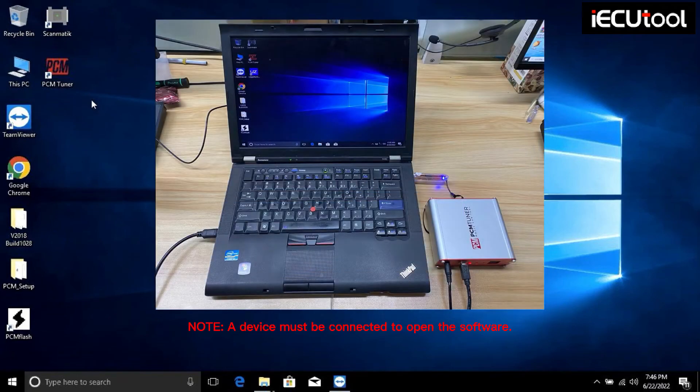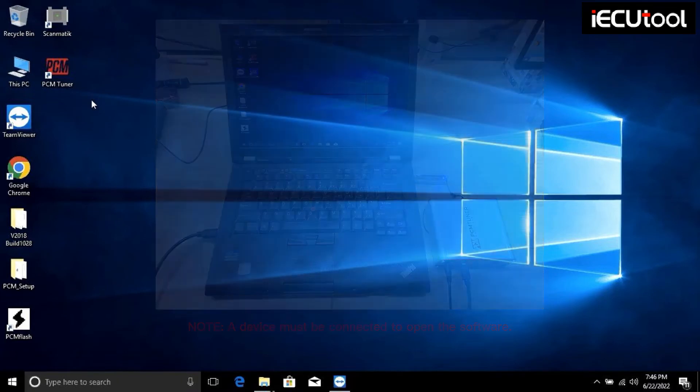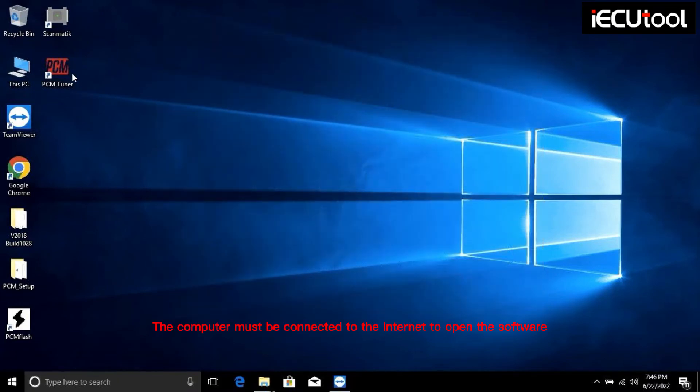The device must be connected to open the software. The computer must also be connected to the internet to open the software.